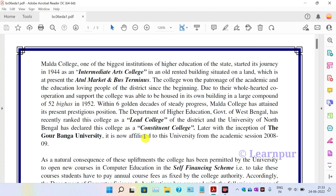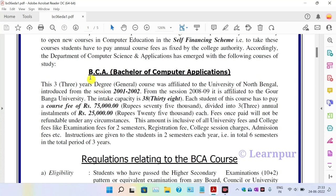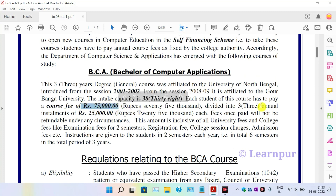Here we are going to discuss the BCA section — BCA Computer Application. The fees are 75,000 rupees, divided into annual installments: 25,000 in the first year, 25,000 in the second year, and 25,000 in the third year.